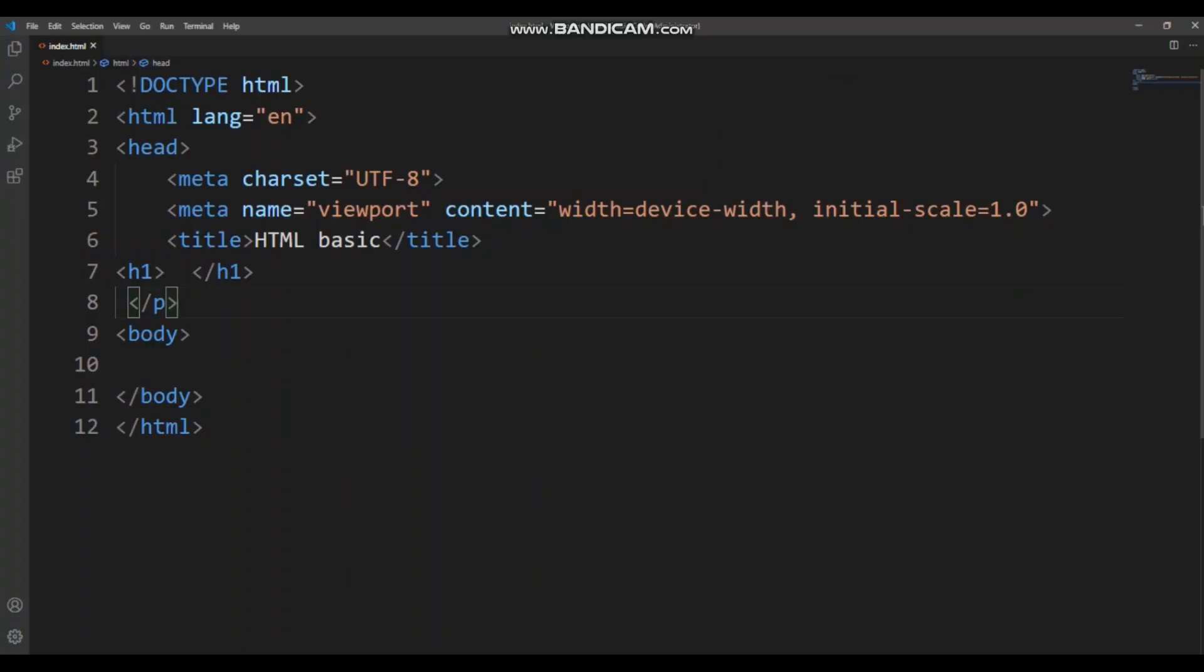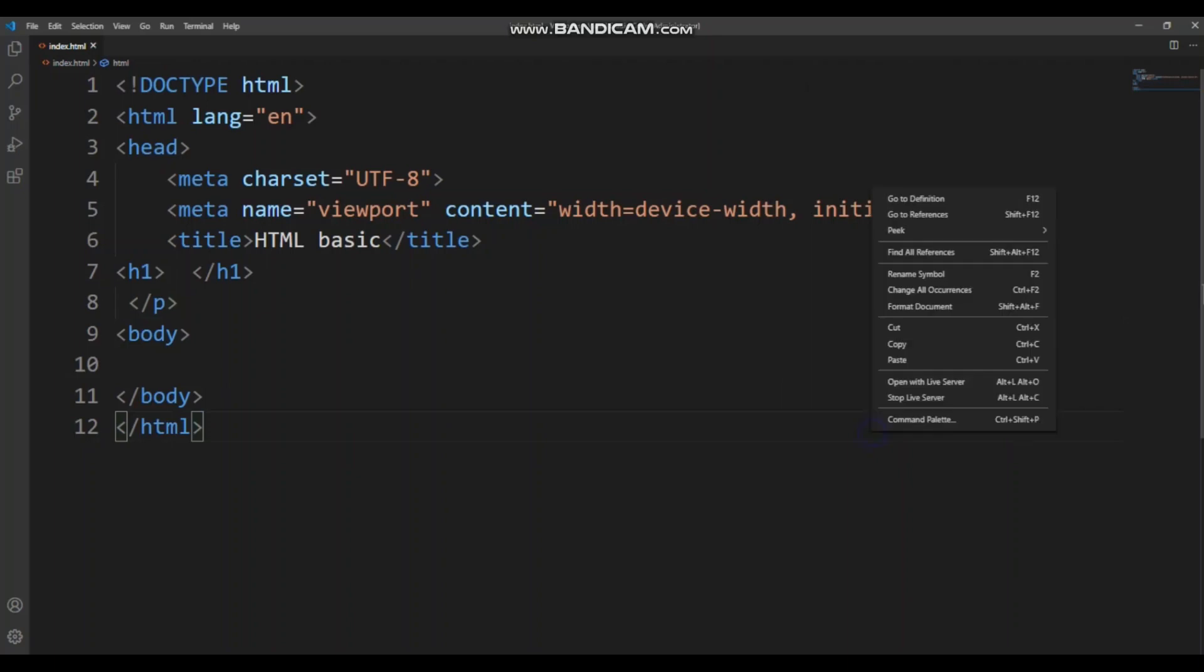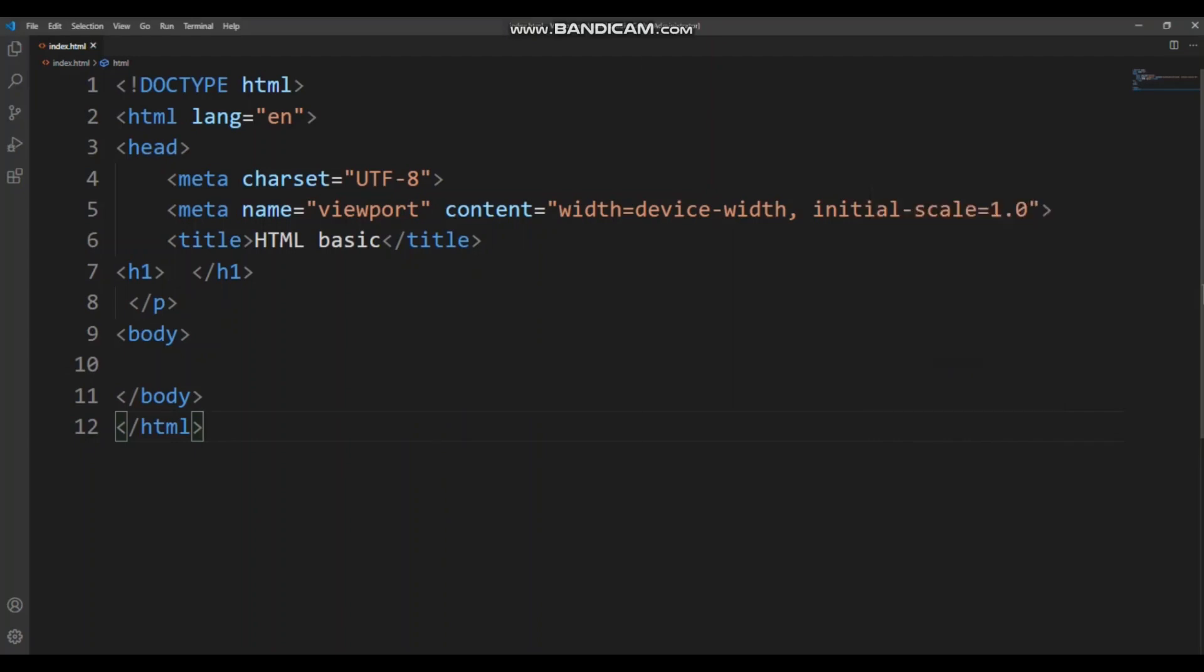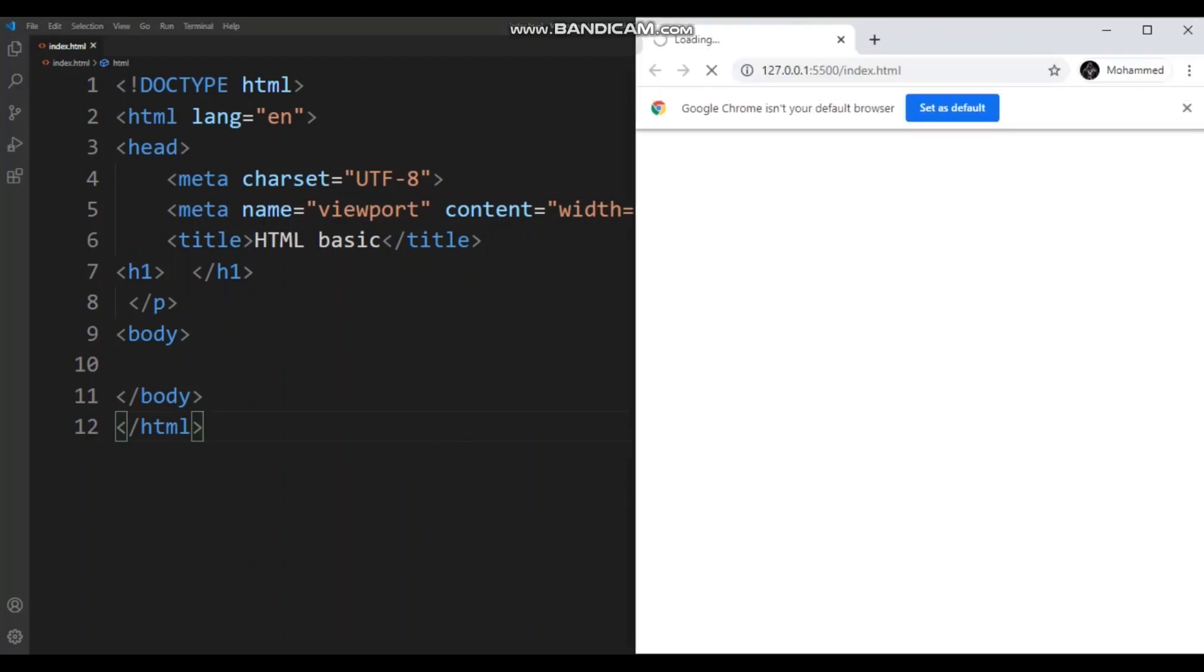Okay guys, so before we get started with our about myself, I'm going to open the live server. How to open the live server? We have to right click, and then it says open with live server. Open it up, and then ta-da! It's open, but it's not ready yet.